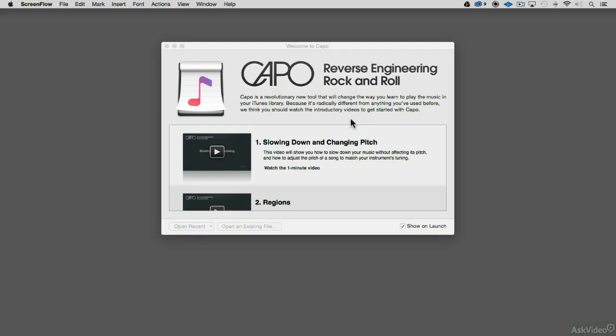When you open up a song in Capo, it does some analysis, and you'll see it takes a few seconds to do its magic behind the scenes. But what's it really doing? What's going on behind there? What types of data is being stored when you open a song? Let's have a look.